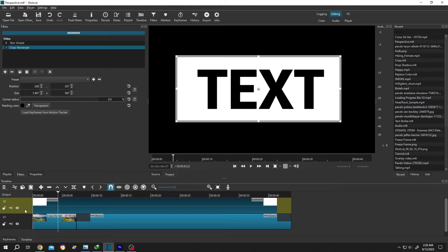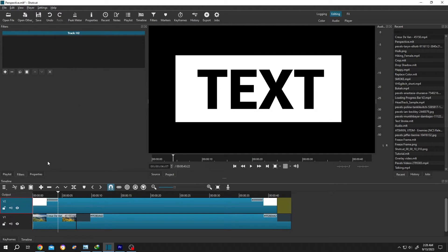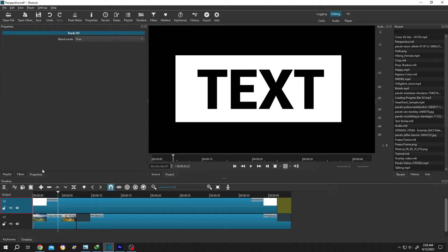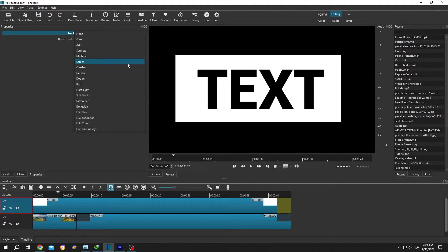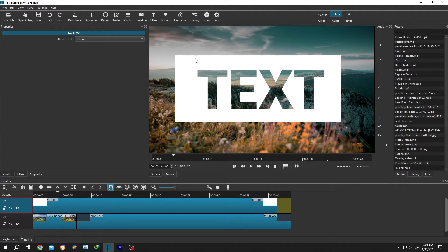Single left-click, then go to Properties, then the Blend Mode dropdown, and from here select Add or Screen. See, now we have the text with the white box.